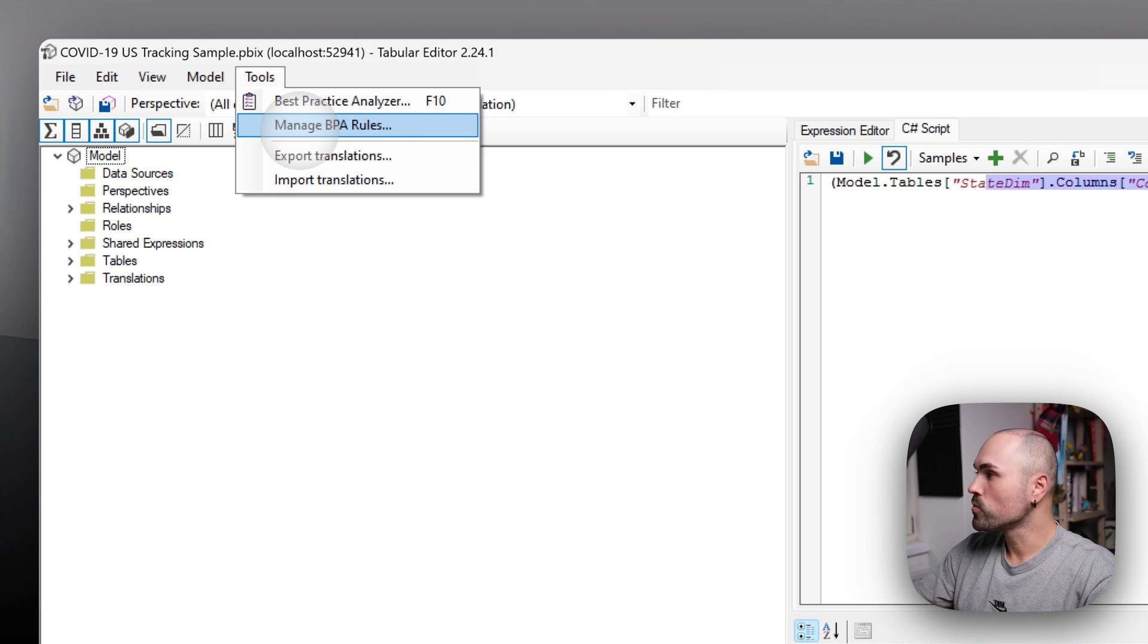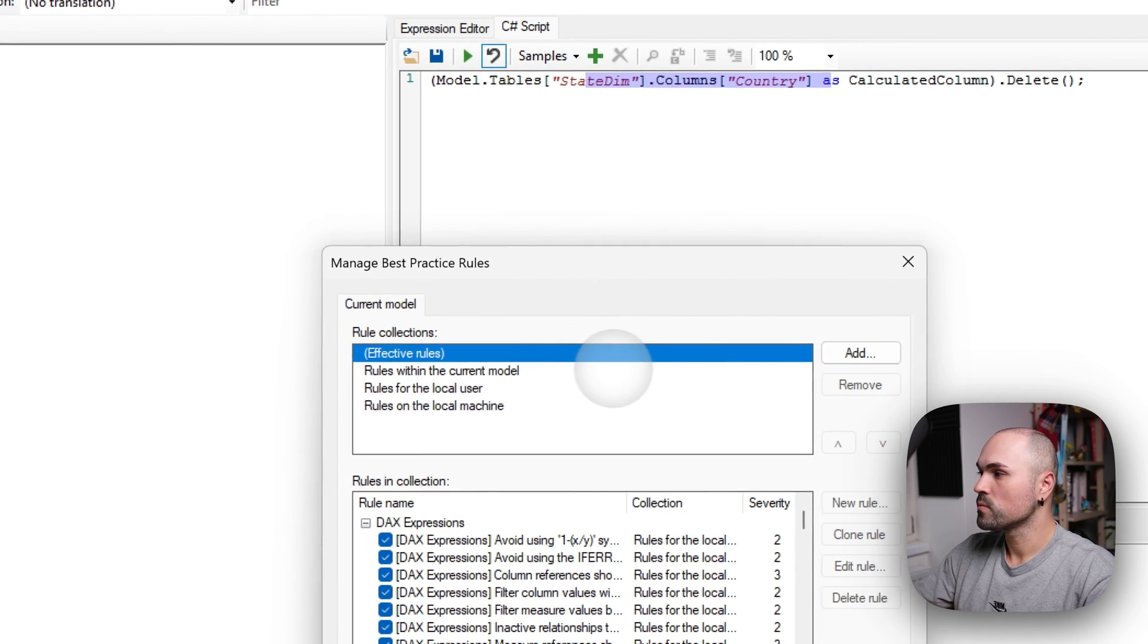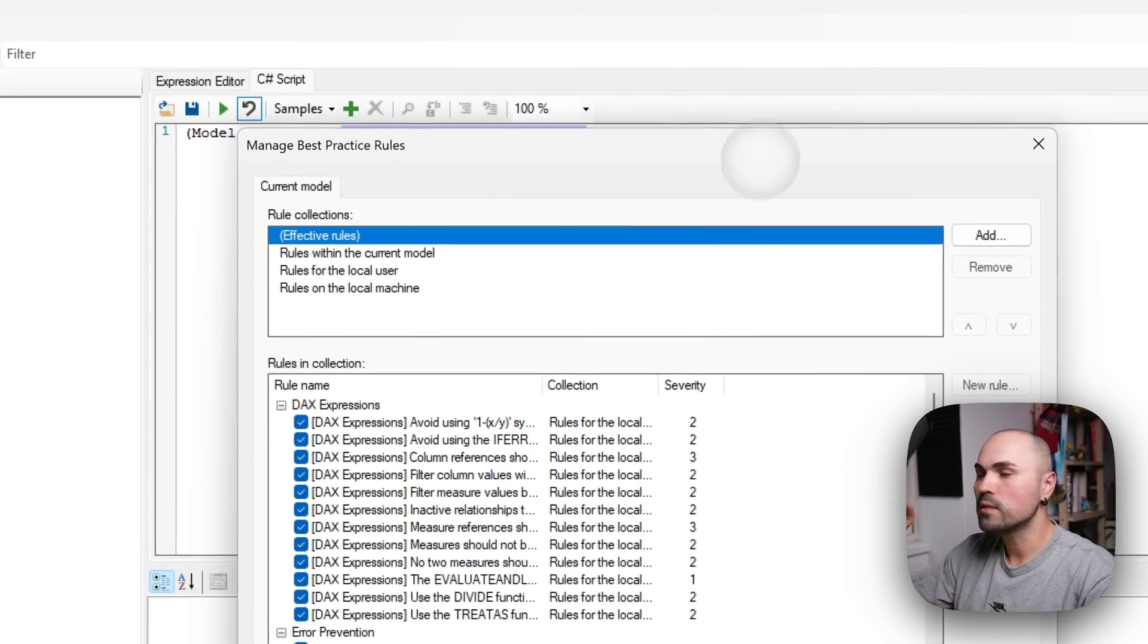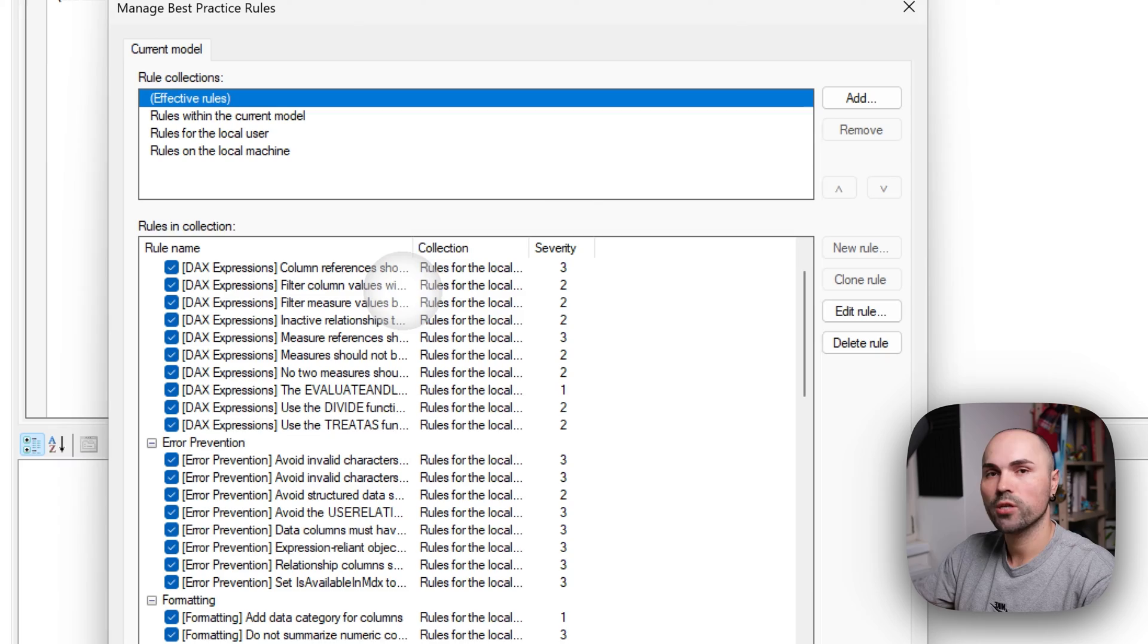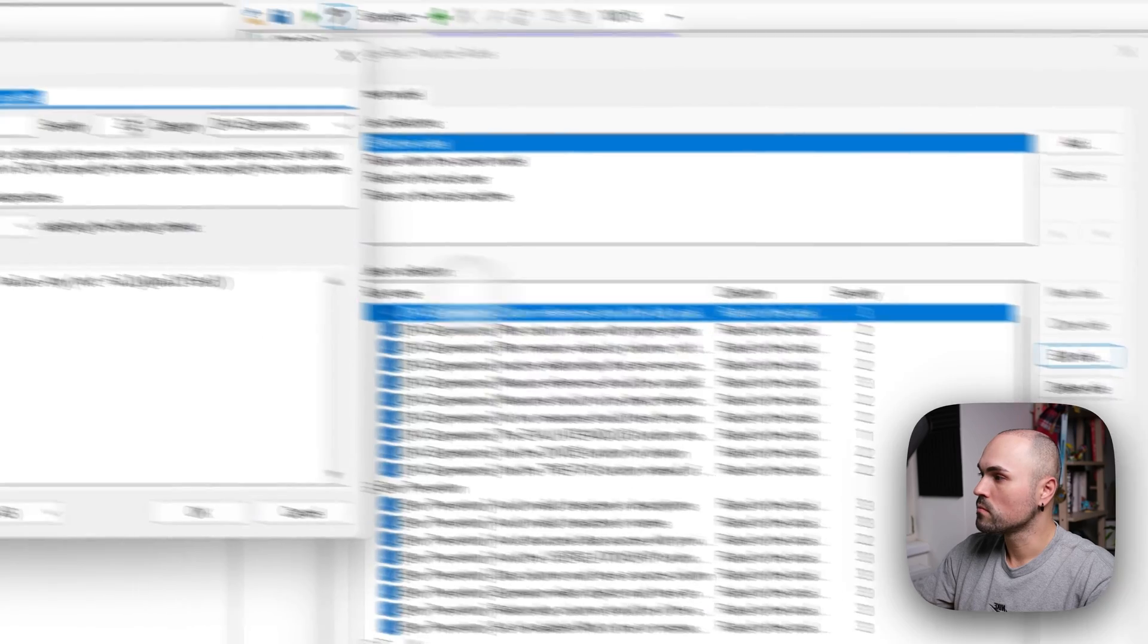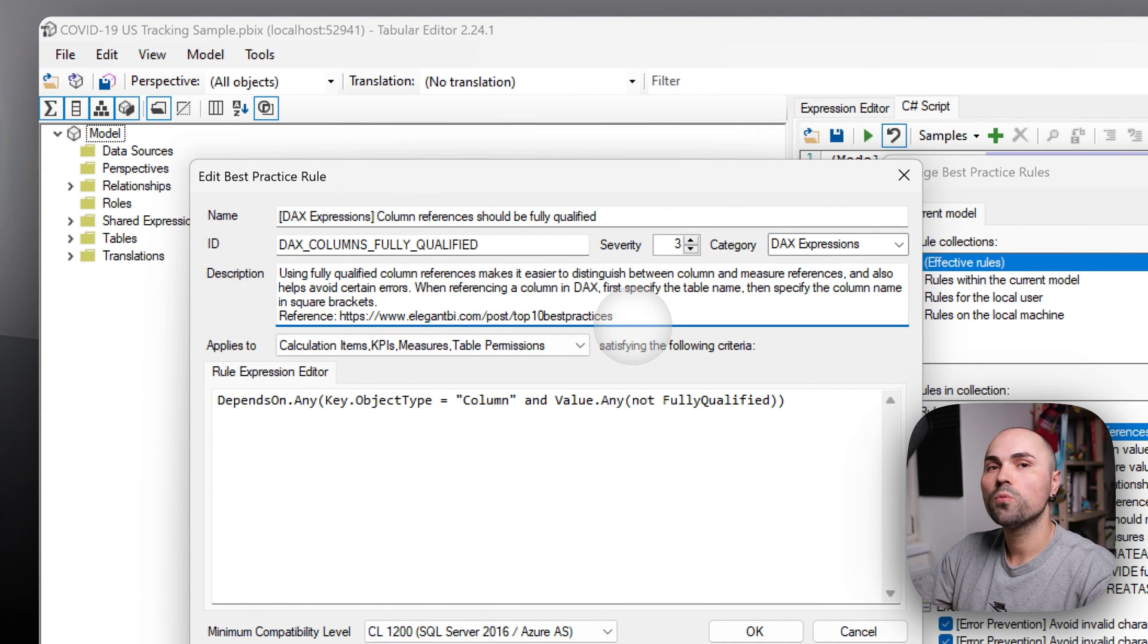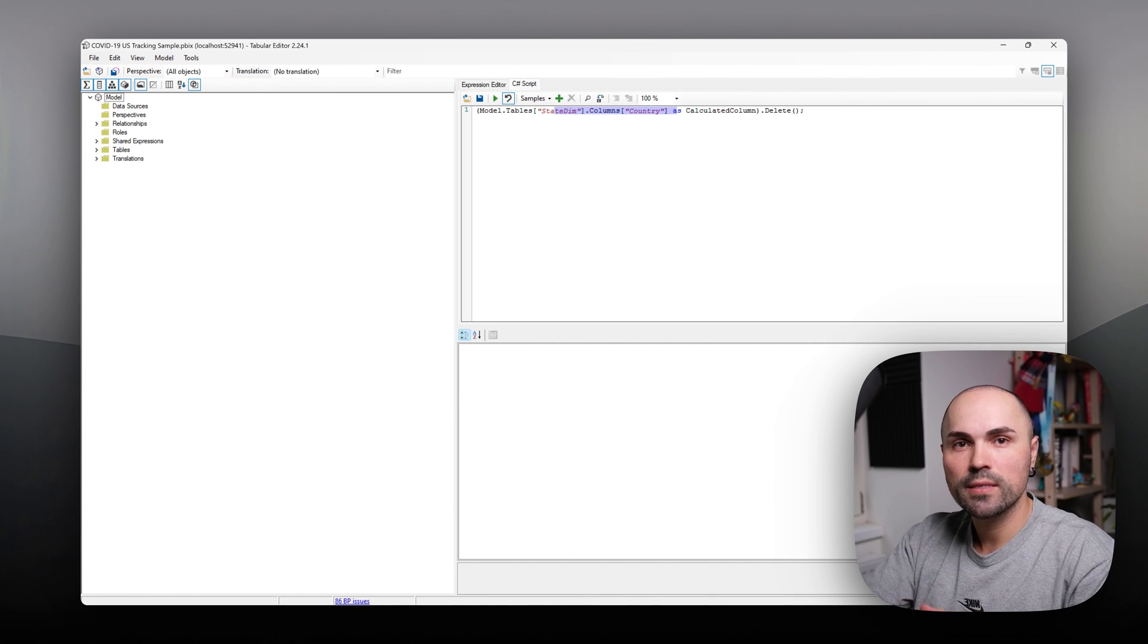If you want more information about those rules, you can go to tools, manage BPA rules, switch to effective rules. And here you will see the list of all of those rules it is checking for. And there is even additional information about those rules if you want to dive deeper.